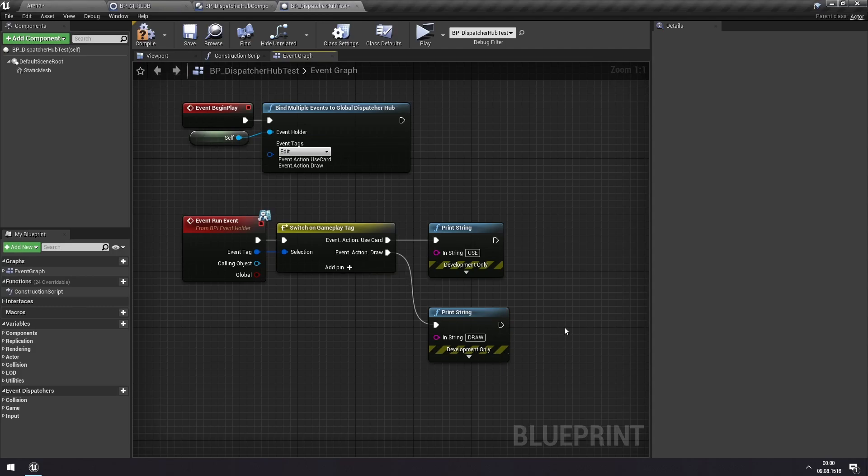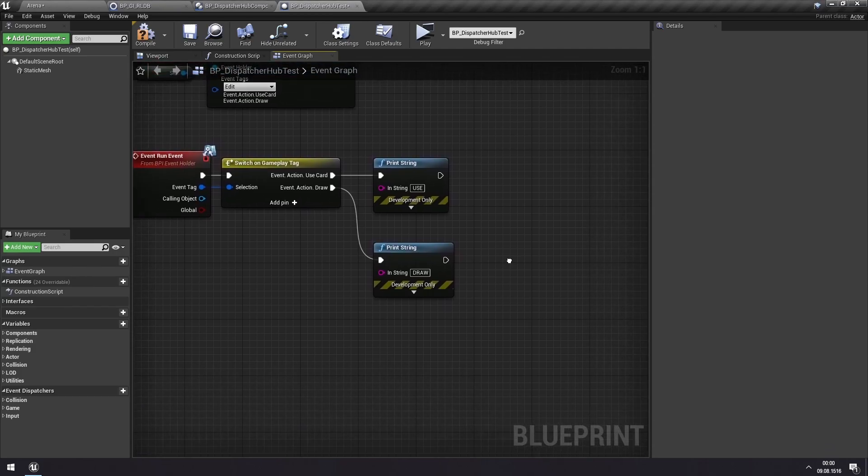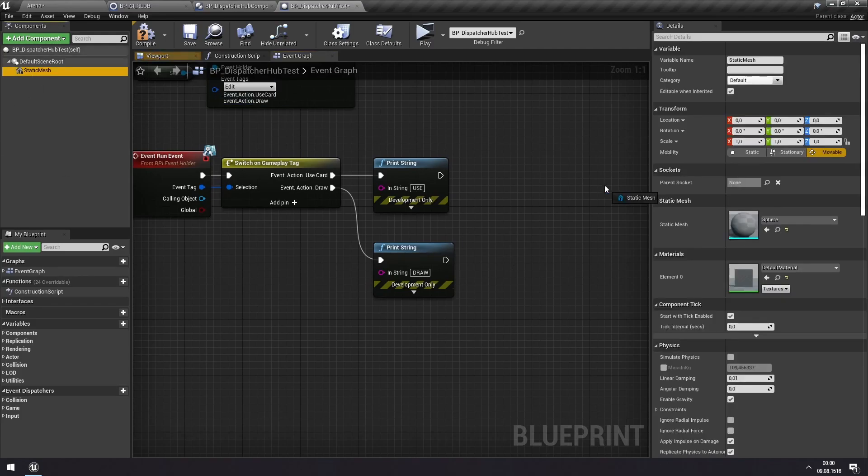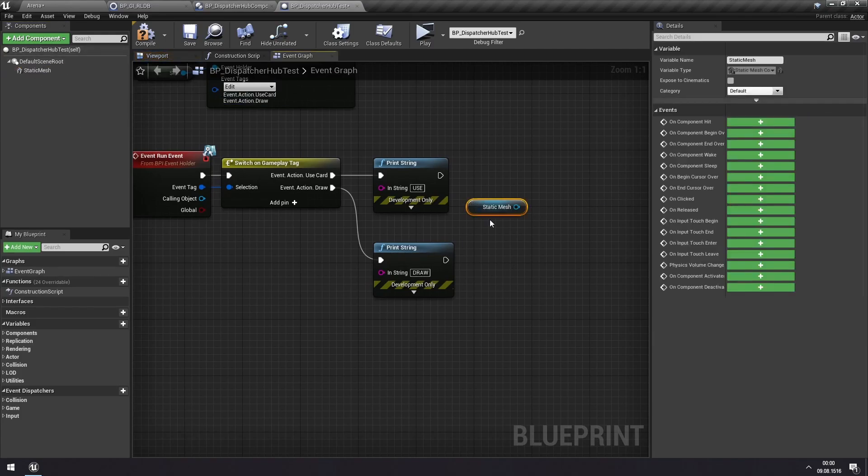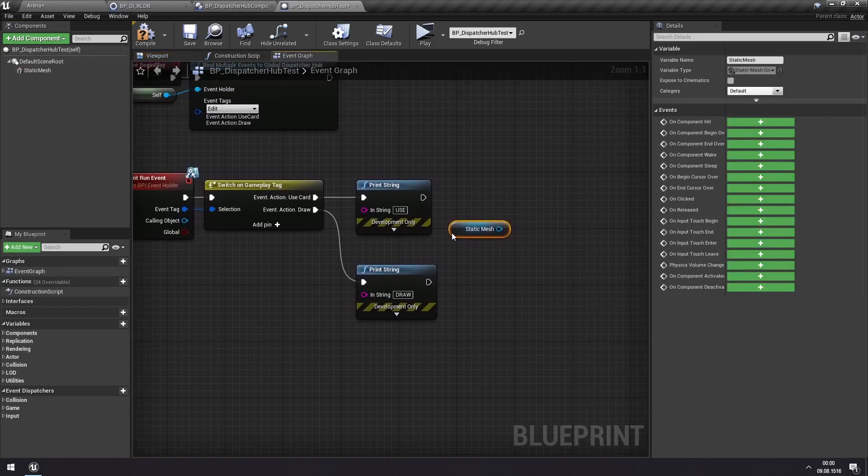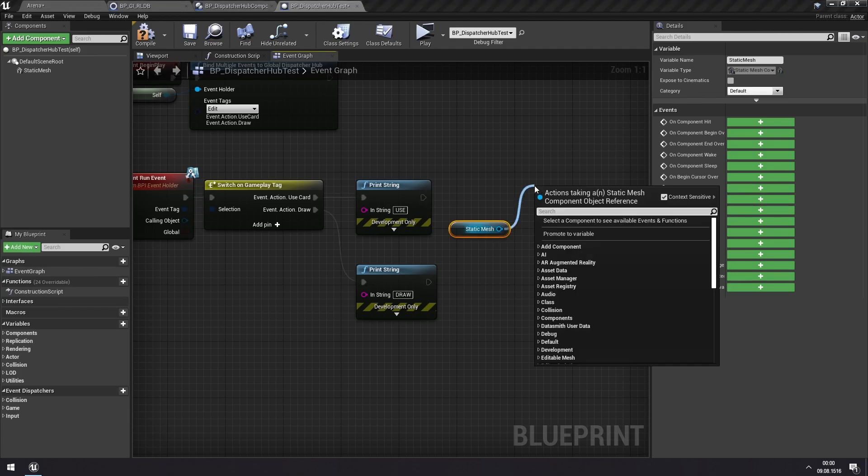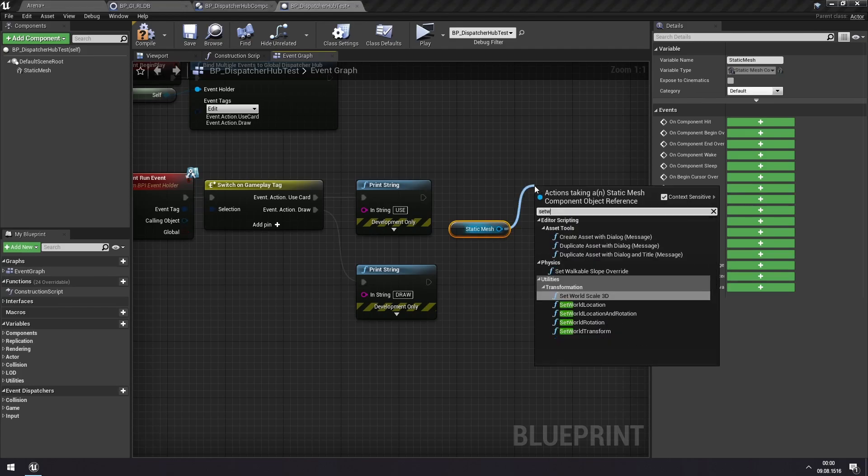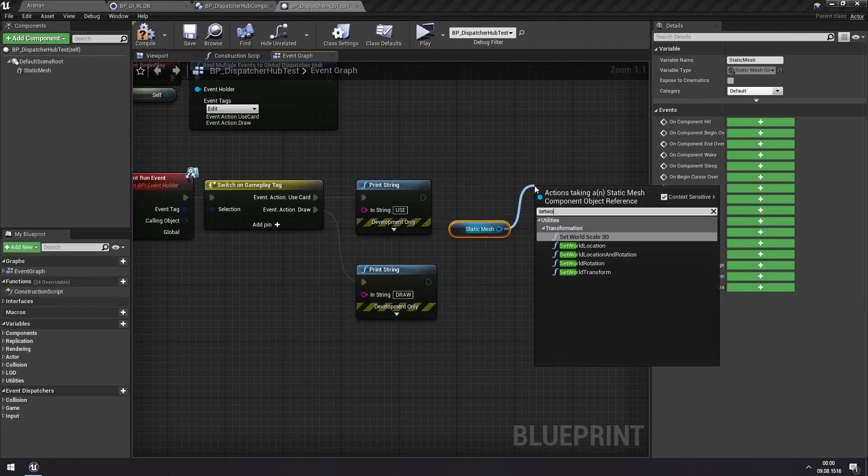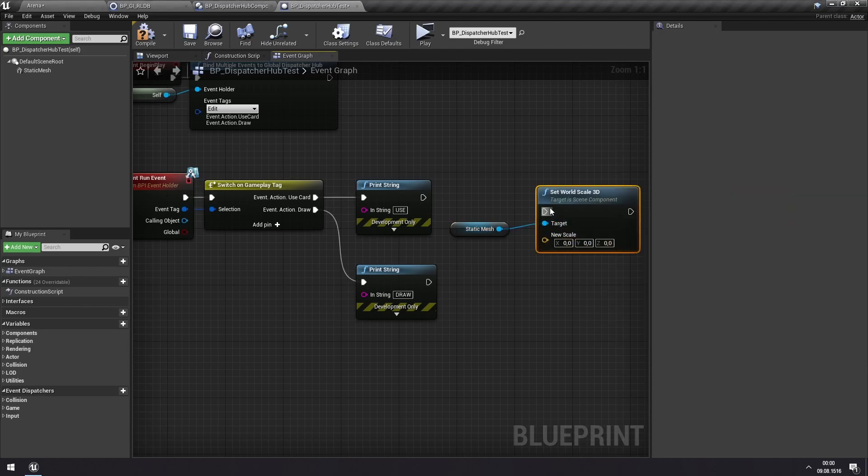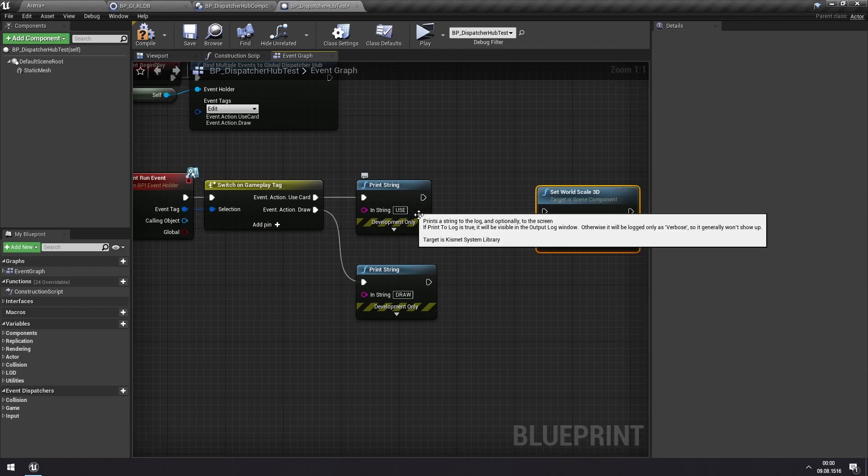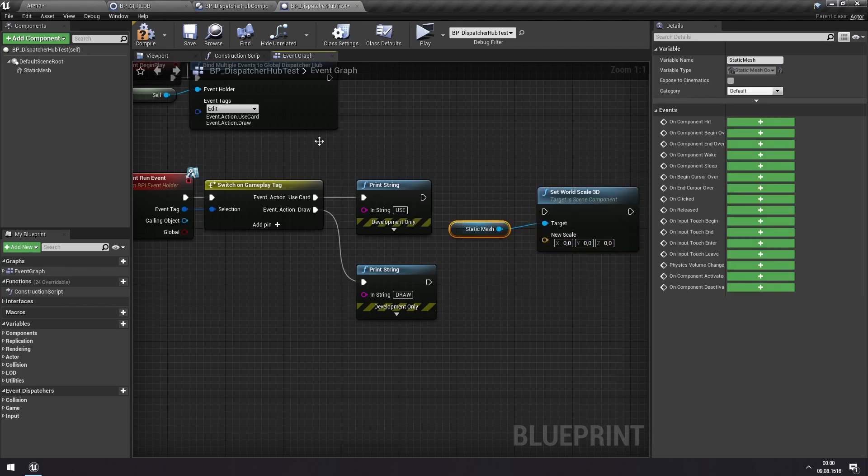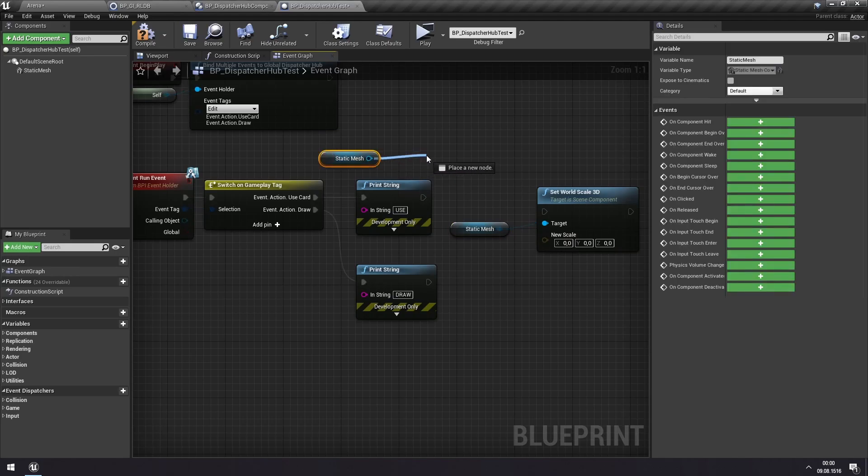Okay. And finally, let me set this up like I said we were going to. So we're going to resize this mesh depending on the event that's happening. So let's then set the scale, set world scale. Let's see world scale 3D. We'll get the current scale.